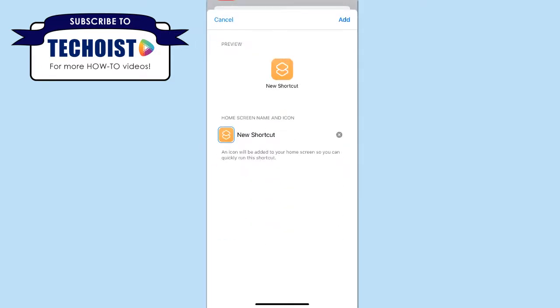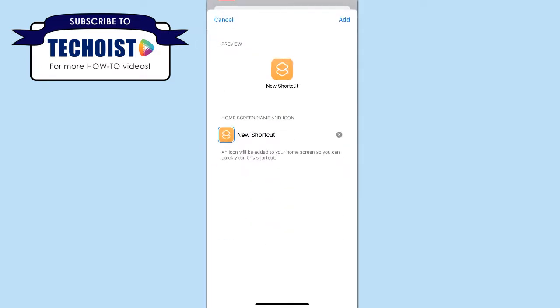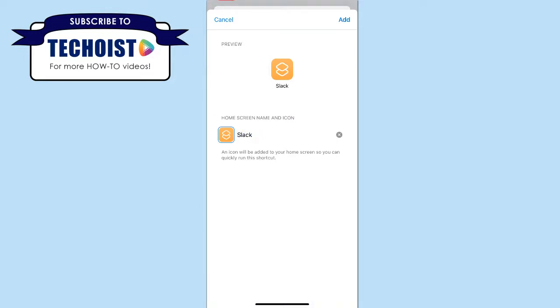Once you click this, you can once again change the name, and then to change the image of the icon, you can select the generic icon that's featured on the left-hand side of the name.